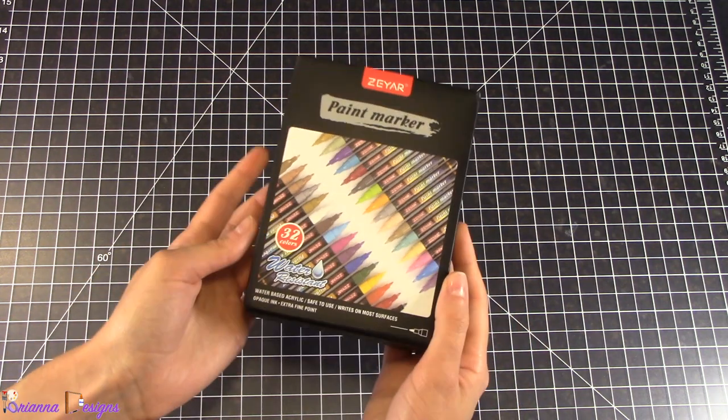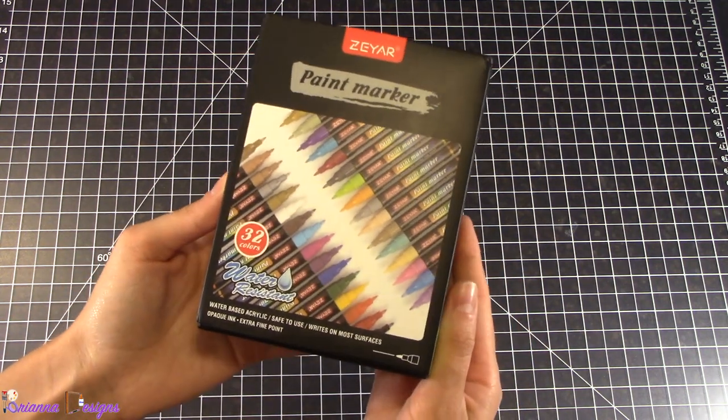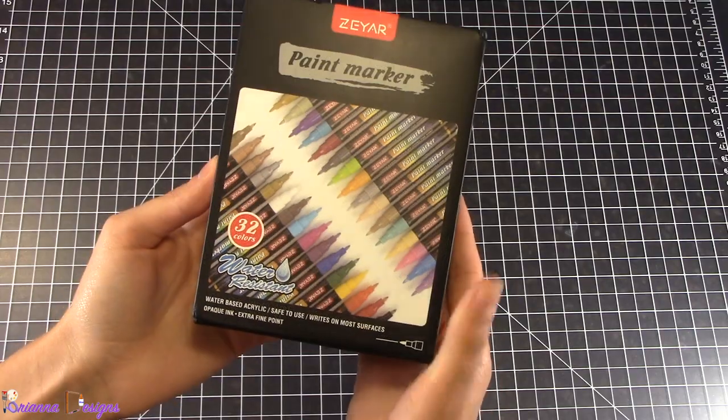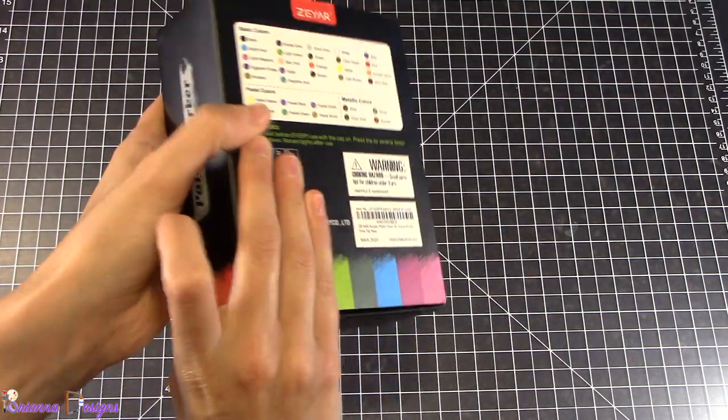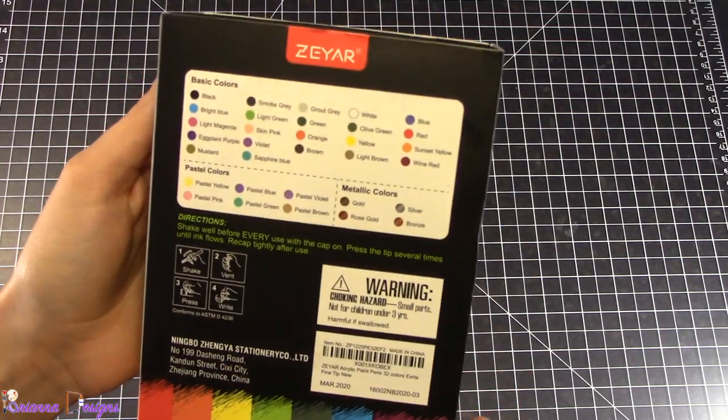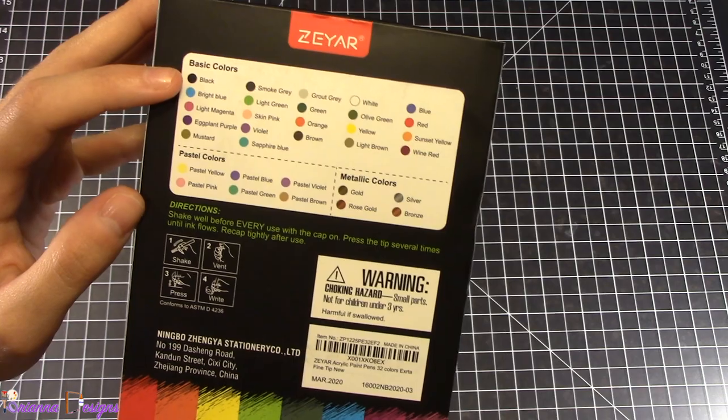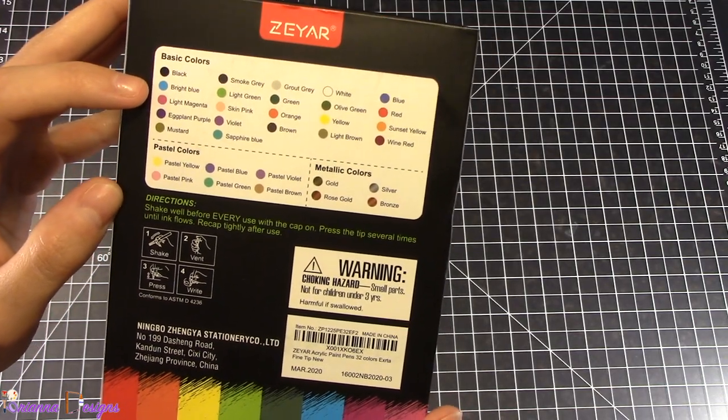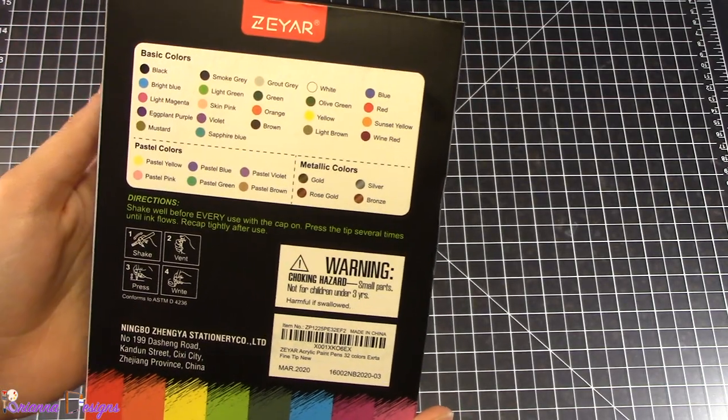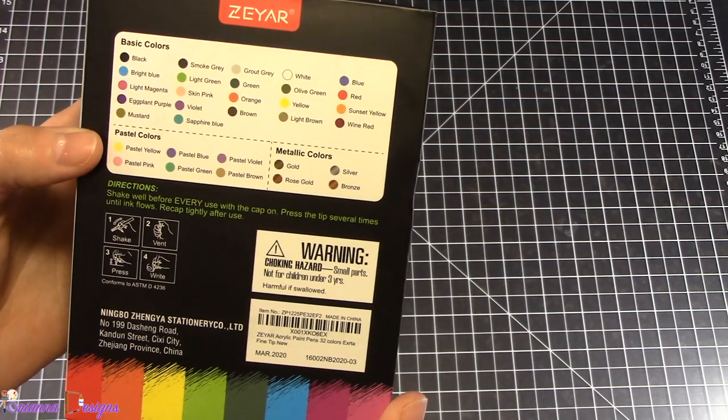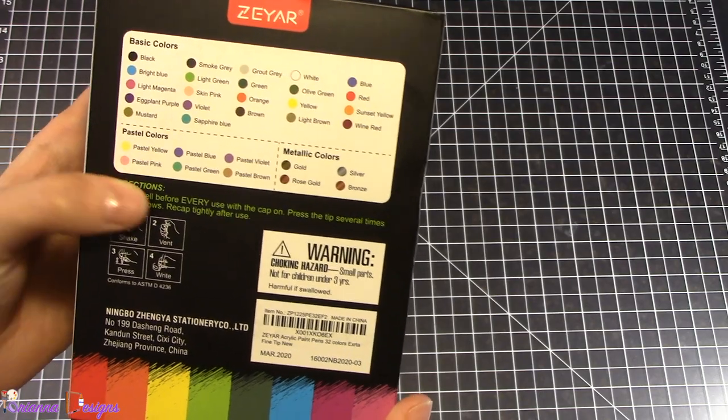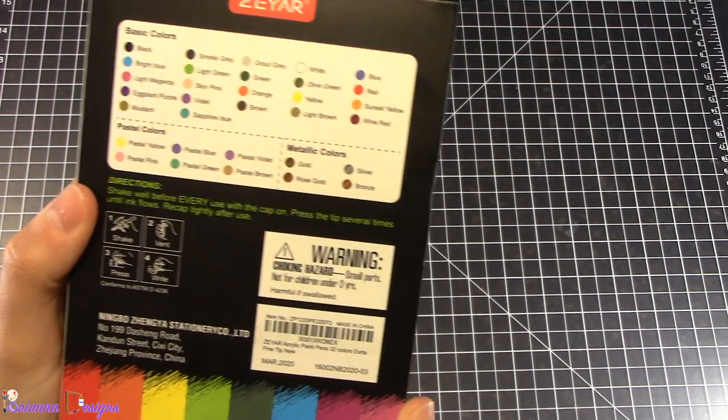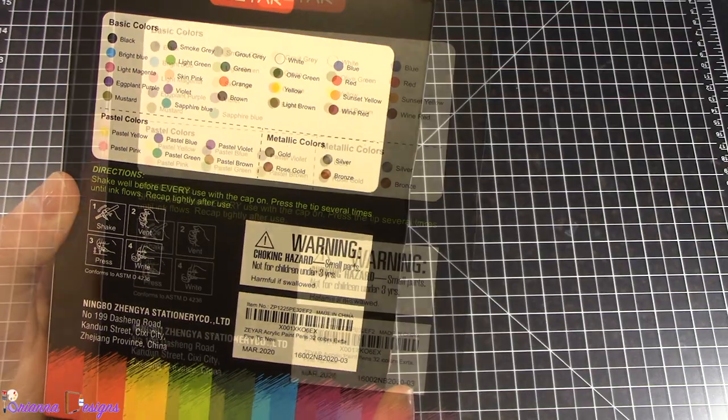So they're the Zayar paint markers. There are 32 in the pack and they are extra fine point. These are water-based acrylic paint pens and on the back it explains the colors so you can have everything from black to bright blue, orange, wine red, pastel colors including yellow and pink, as well as metallic colors like gold and bronze.